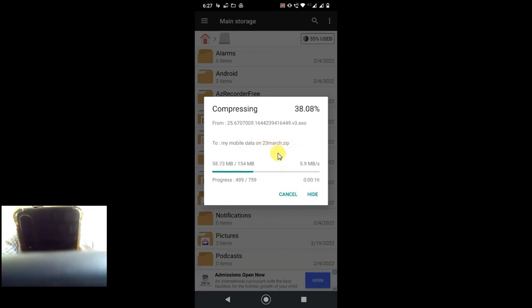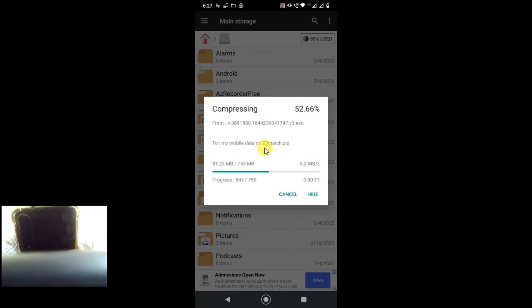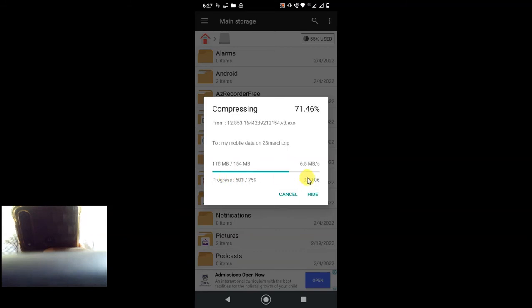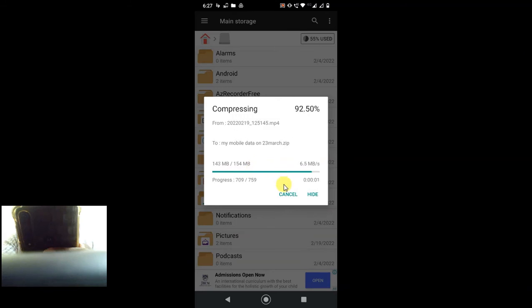So let it complete. It will take time depending on your mobile data. I have only 154 MB data. If you have lots of data, then it takes more time. Now you can see this folder has been created.